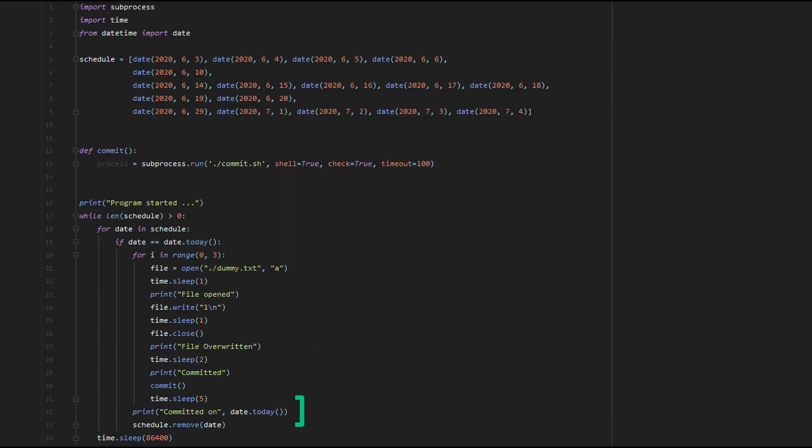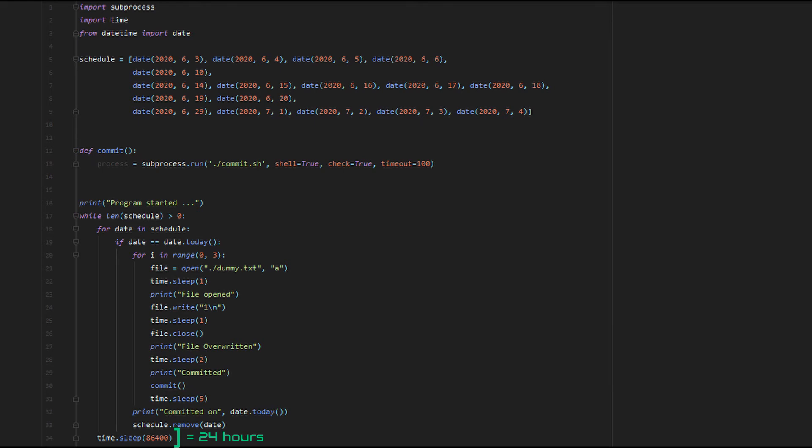Then we remove the current day from our schedule array. Once everything is done, we go to sleep for 86,400 seconds, which corresponds to one day. I purposely added this line because I don't want my device to overheat. Speaking of devices, I chose a weird approach to run this code.